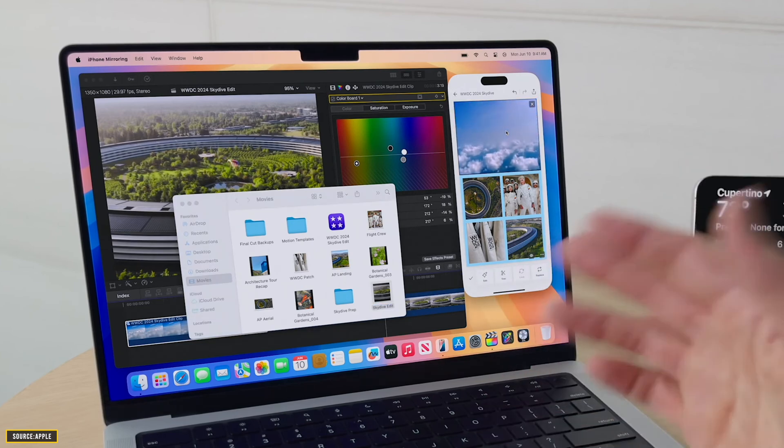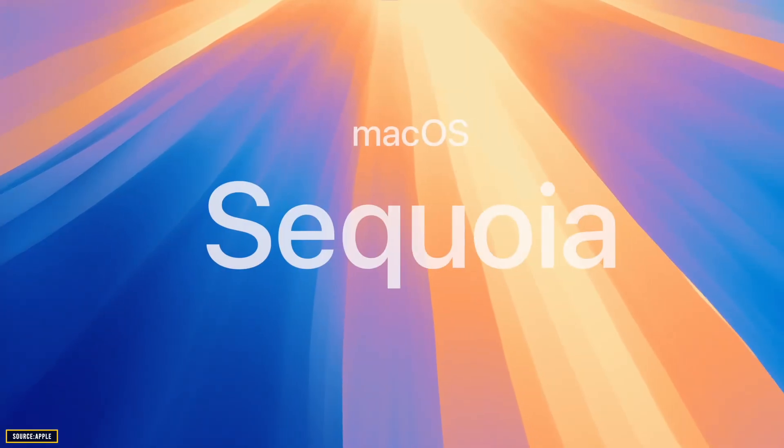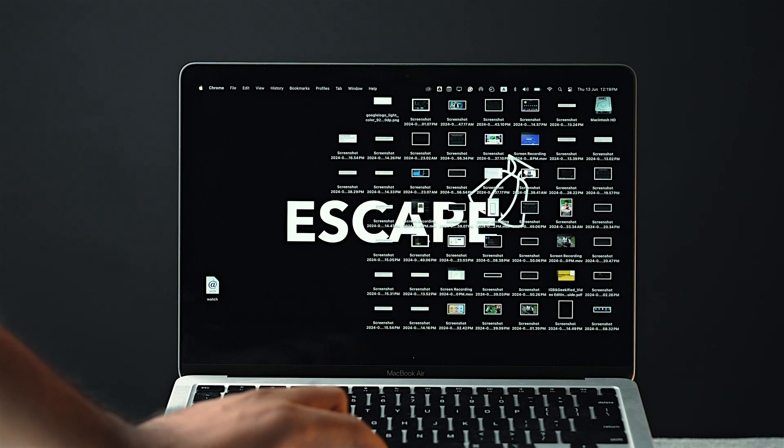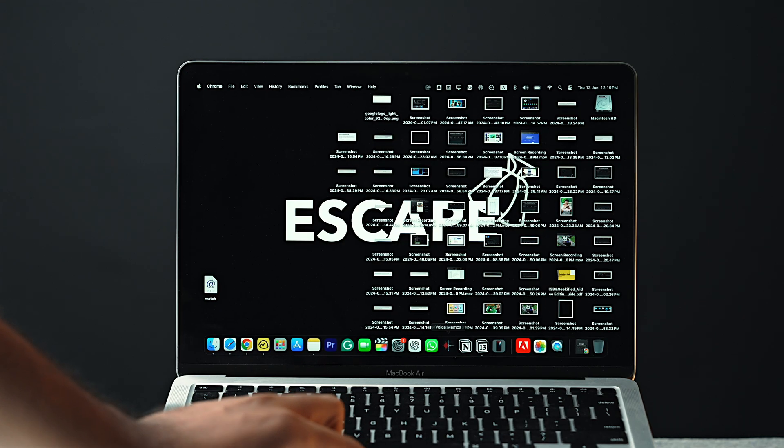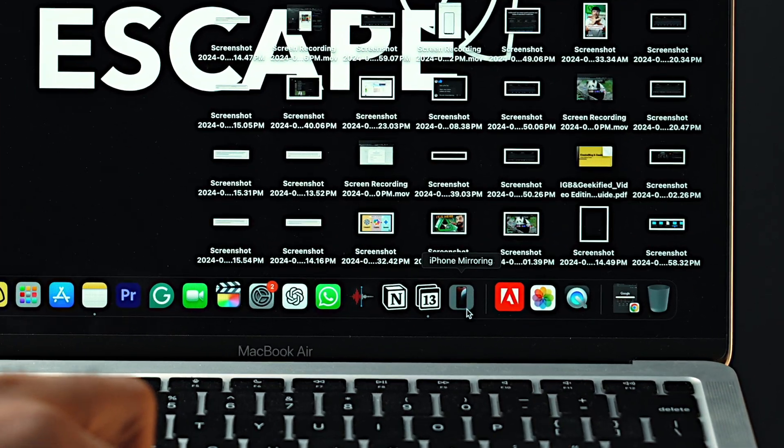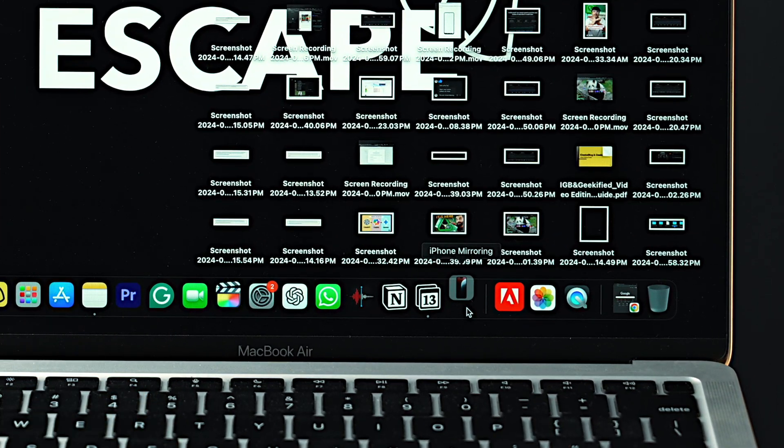However, this feature is not yet rolled out in macOS Sequoia developer beta, but you can still see the iPhone mirroring app in the dock. However, it's not opening yet, so we have to wait for a while to use this feature.